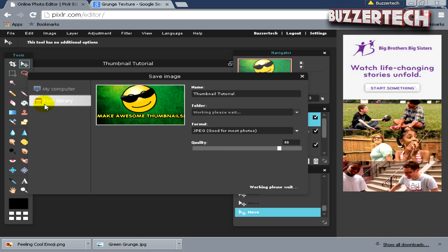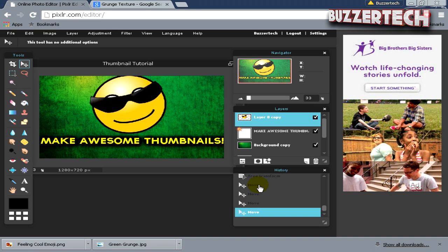If you have signed into the Pixlr account, you can even save it to your Pixlr library—that's great, it's like a cloud storage for your images. Once you're done, you can just go to YouTube and upload it to whichever video you want.